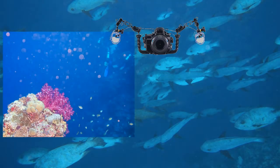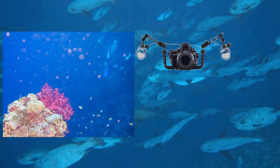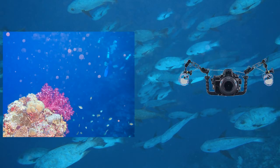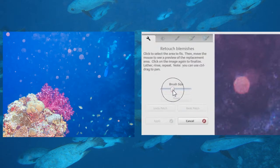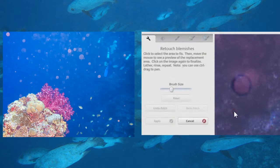Currently, your options to deal with backscatter include turning off your strobe, using a clone tool to mask over it one spot at a time.